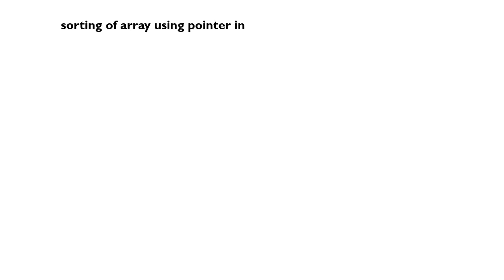Simple sort of array using a pointer in C. I'll explain with an example. Suppose I have eight elements in an array and use a pointer to sort in increasing order. Suppose they are all integer elements.